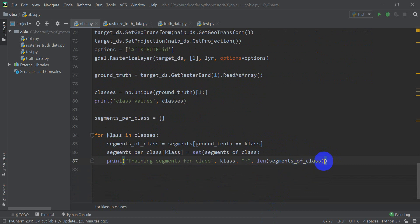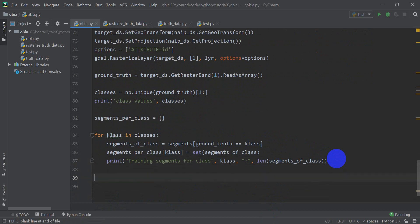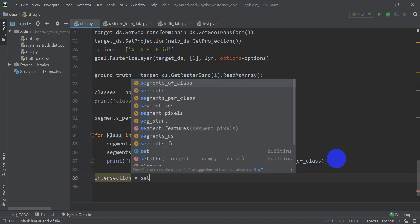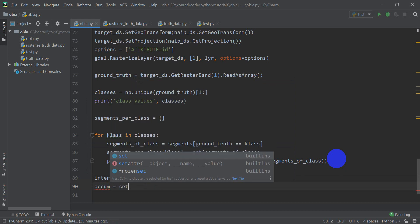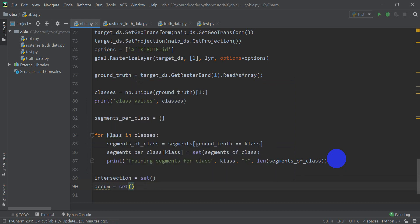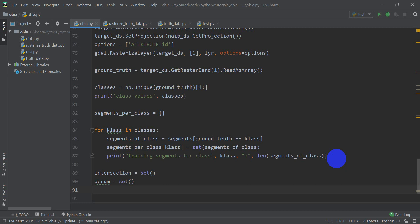Now we need to check that a segment does not appear in multiple classes, because if a segment is classified as two different things we cannot use it as training data. We'll make two new sets: an `intersection` set initialized to an empty set, and an accumulation set called `a_cum` also initialized to an empty set. We're going to loop through `segments_per_class` and for each class make sure no segments appear in more than one class.